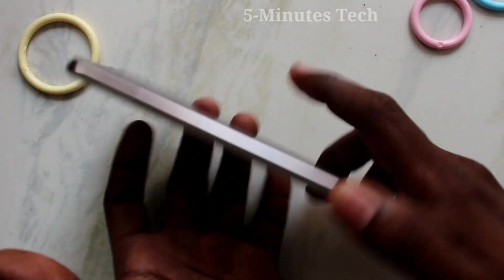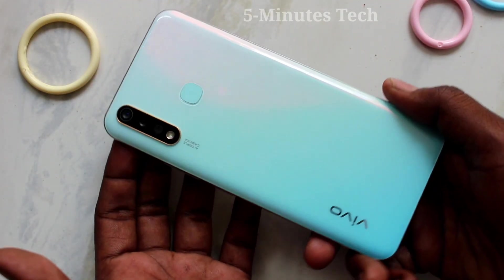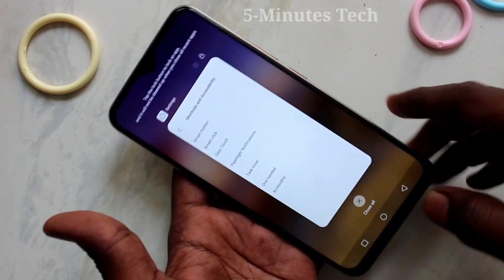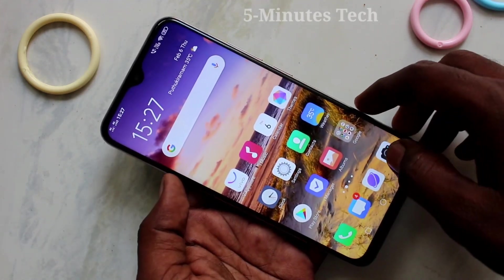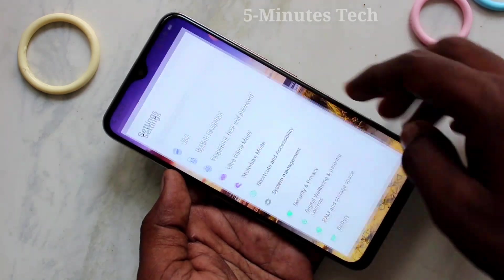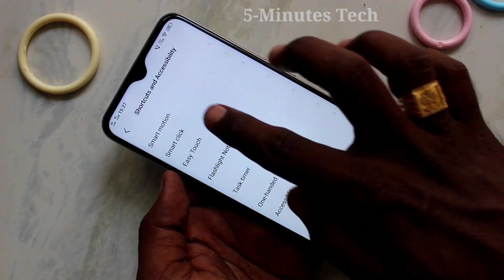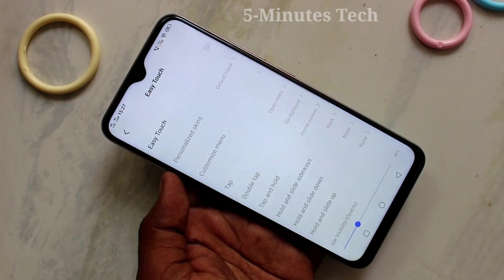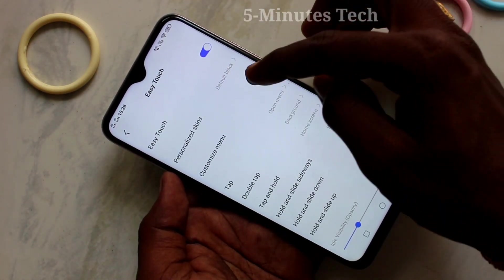Hello friends, welcome to Famous Tech. This is the OOY19 smartphone. In this video we learn how you can set up the easy touch option in your phone. First of all, go to settings in your phone, click on shortcuts and accessibility, click on easy touch, and turn on the button against easy touch.